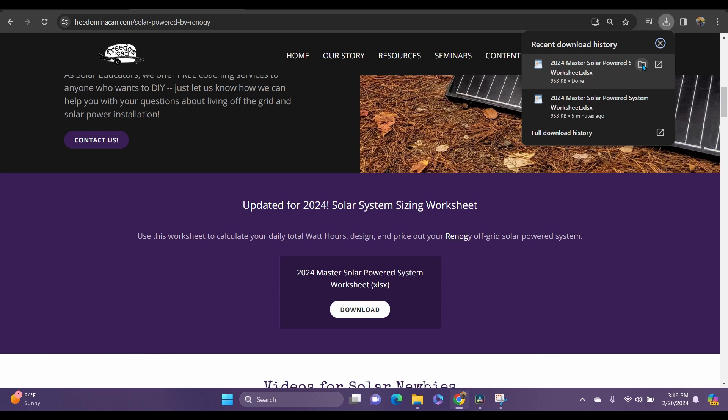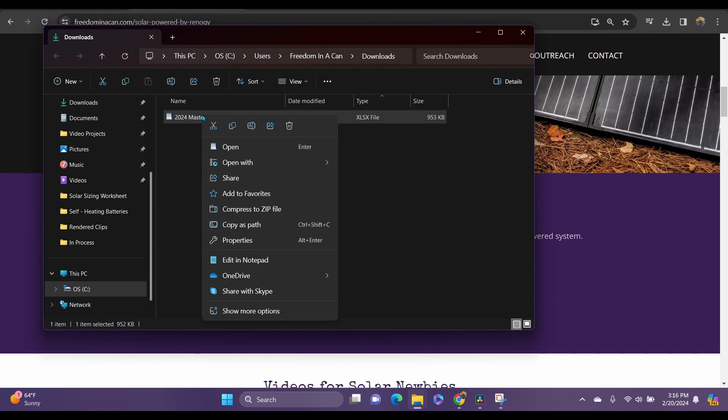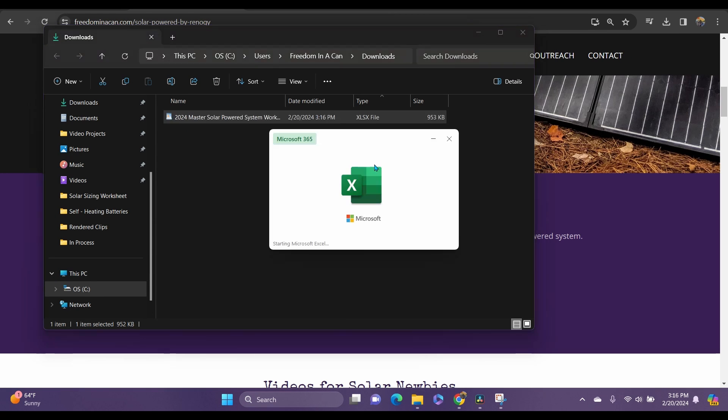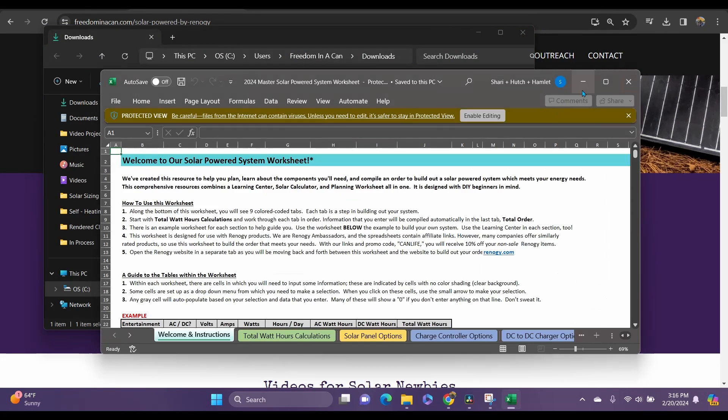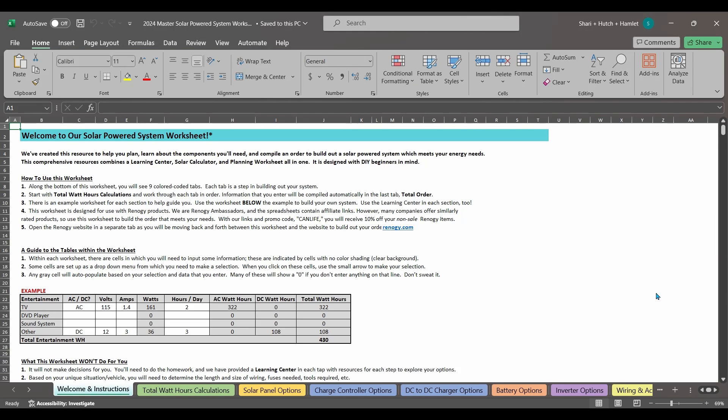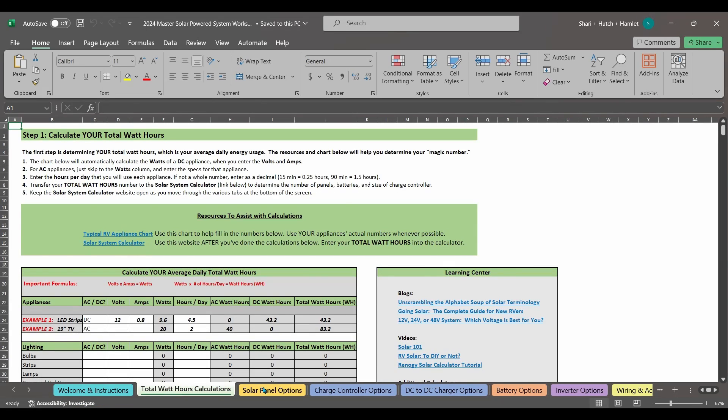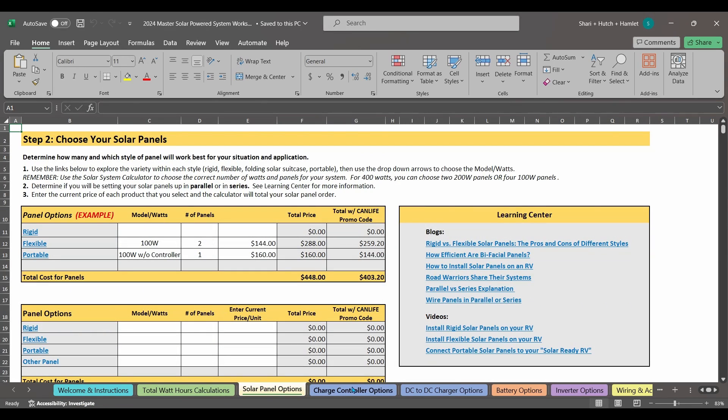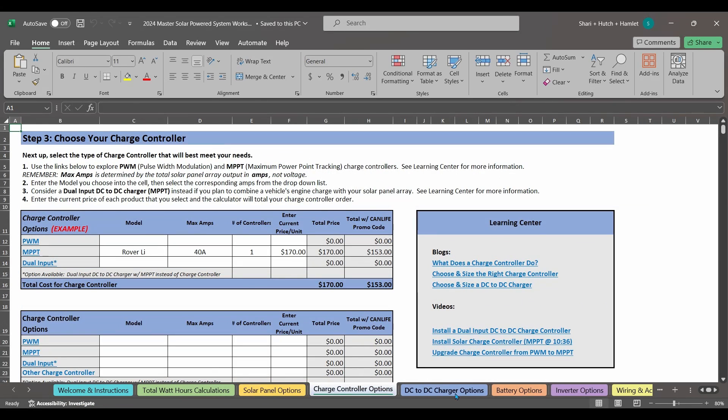When you open the file, be sure you open it with Excel. Then click on this button here to enable editing. Otherwise, you won't be able to input any numbers on your spreadsheet.